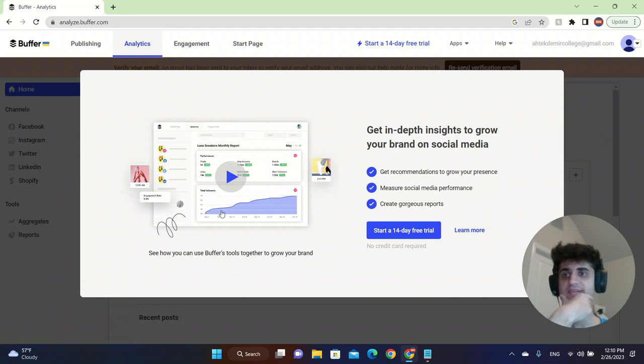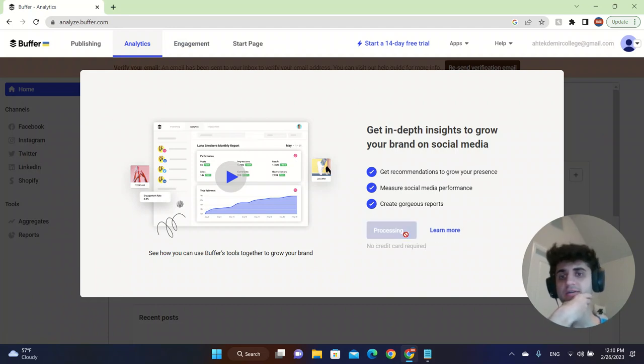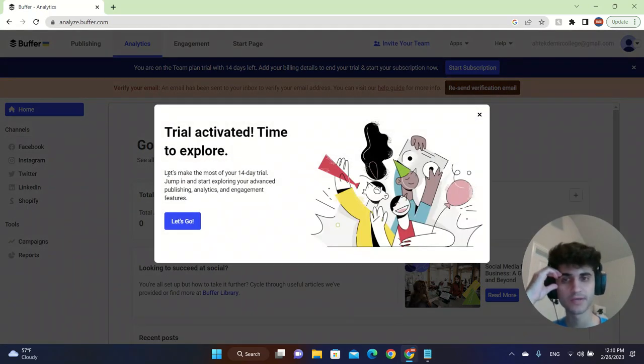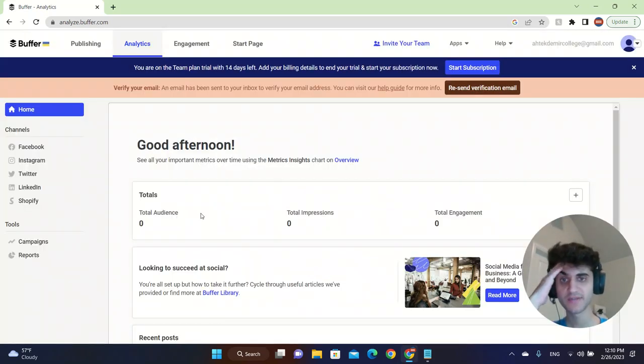So this is the analytics. You have to do 14 day trial. Let's see if we can make it or not for free. The trial has been activated.